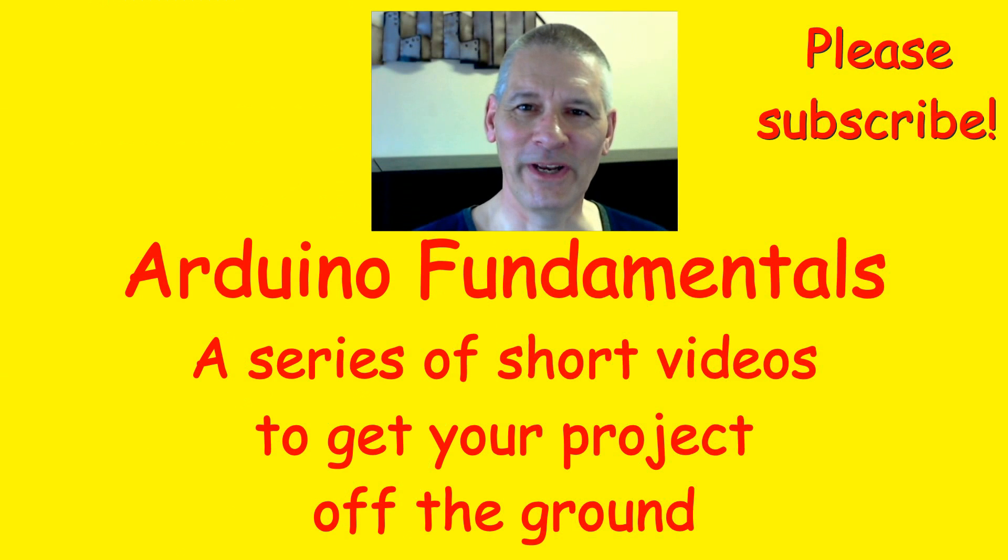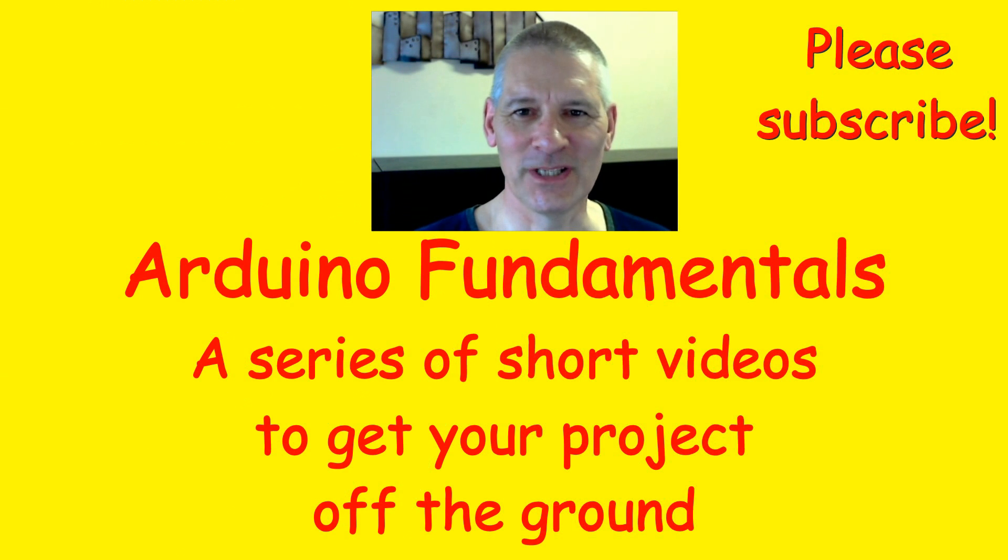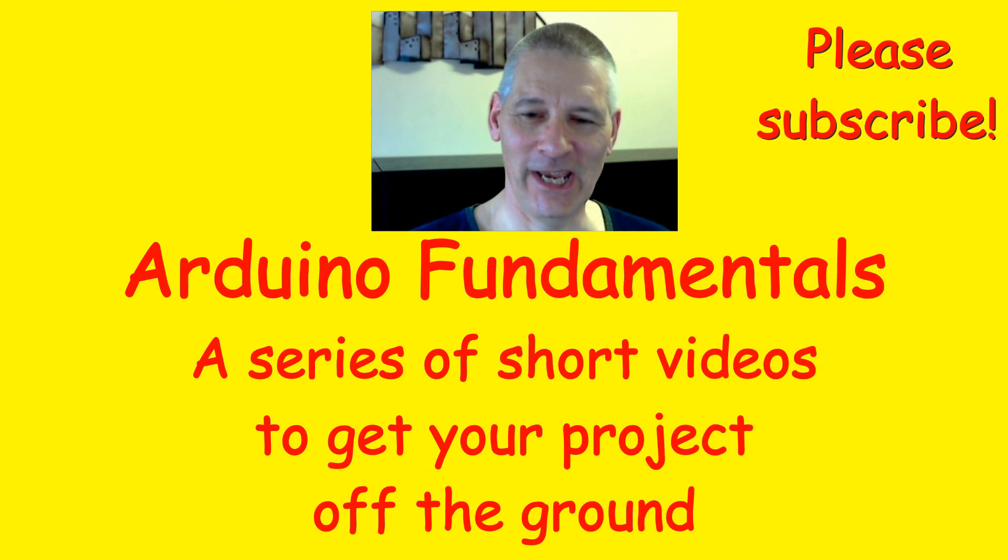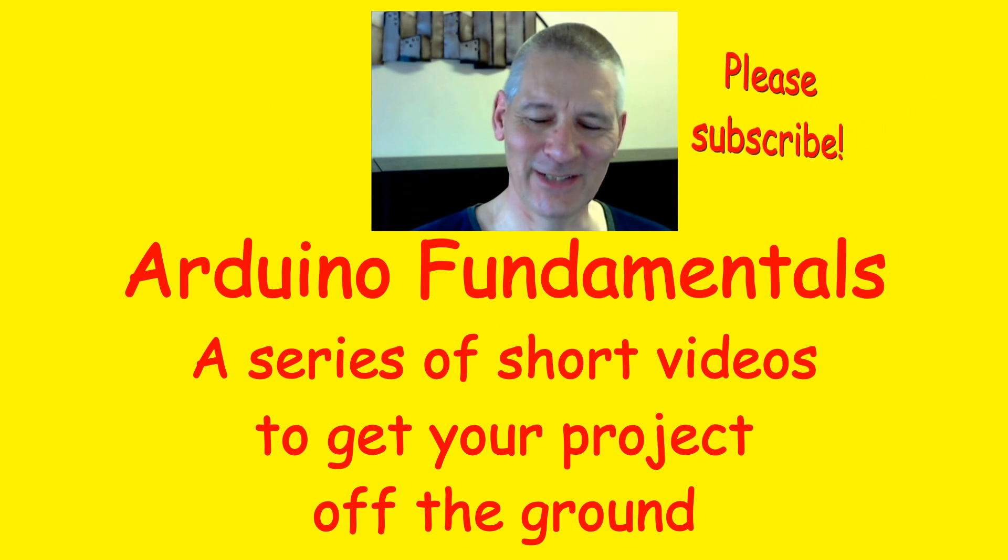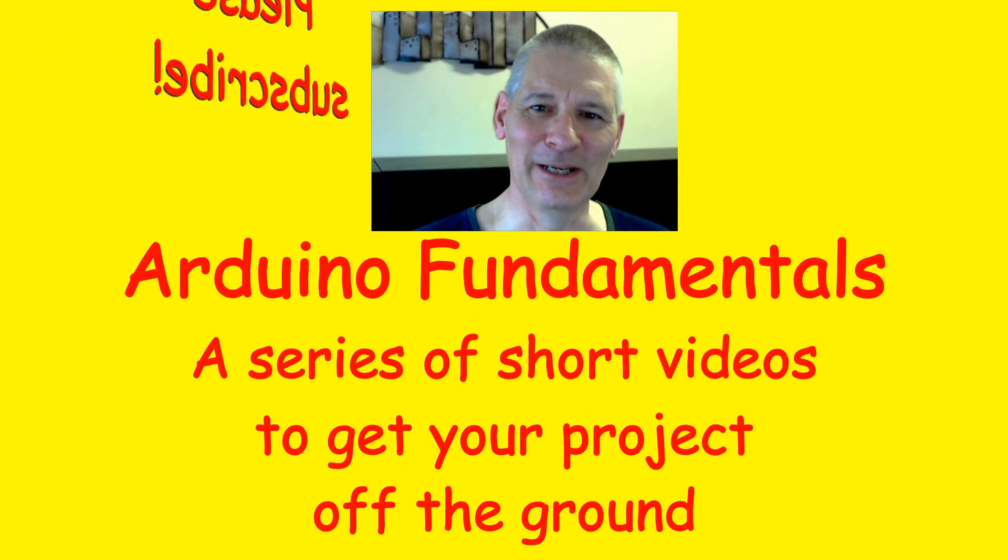I hope you're finding these videos useful and interesting. Please leave comments down below, subscribe, share, and give me a thumbs up. Thanks for watching. See you in the next video.